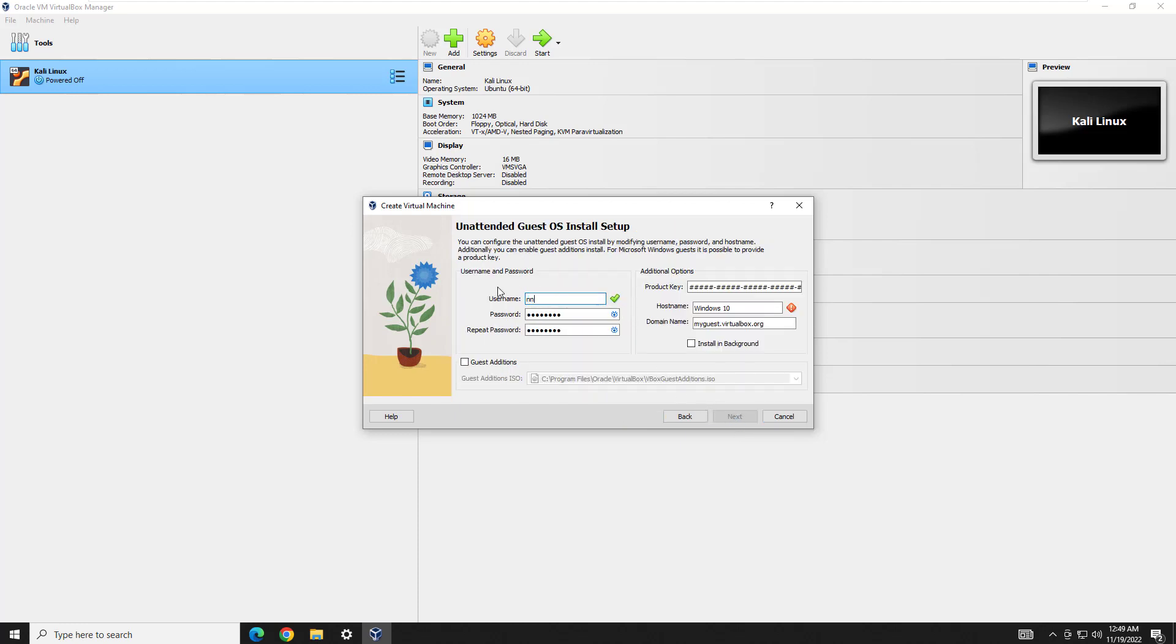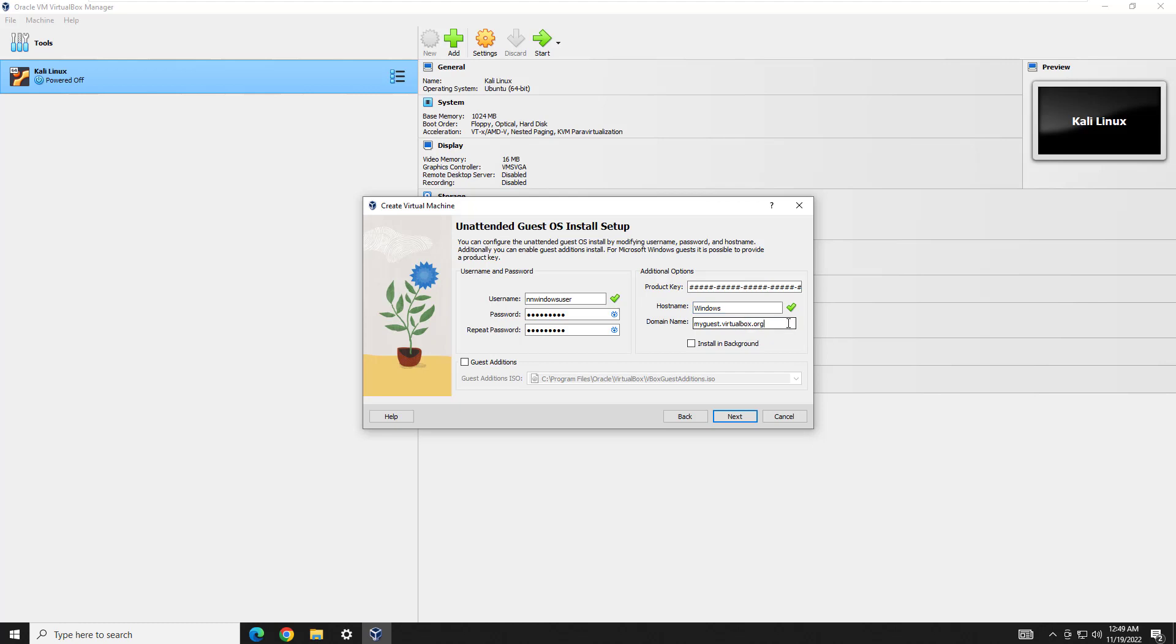And you're going to have to put in your domain name and things like that. So here you're going to want to change this to whatever you want to use as your login. Windows user, nn, windows user, yep. Put in whatever password you want. And host name, I'm just going to go ahead and make it windows, and I don't really care, so then we'll do windows.nn. That's where you would put your domain. The host name can be anything you want.